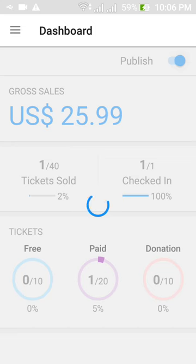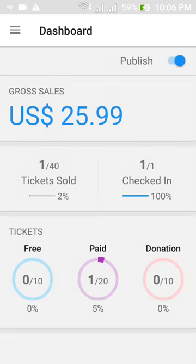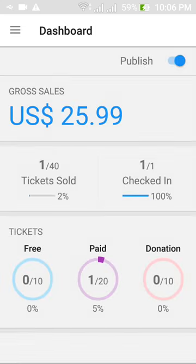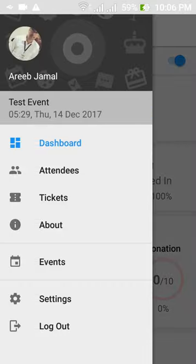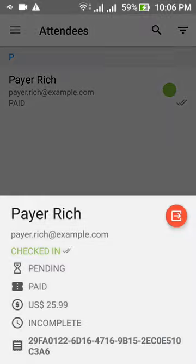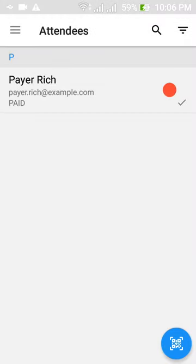This is the attendees page. All the attendees are shown in the list here with a sync tick. A double tick means that the attendee's check-in status is up to date with the server. If the check-in request is pending, then a single tick is shown instead.